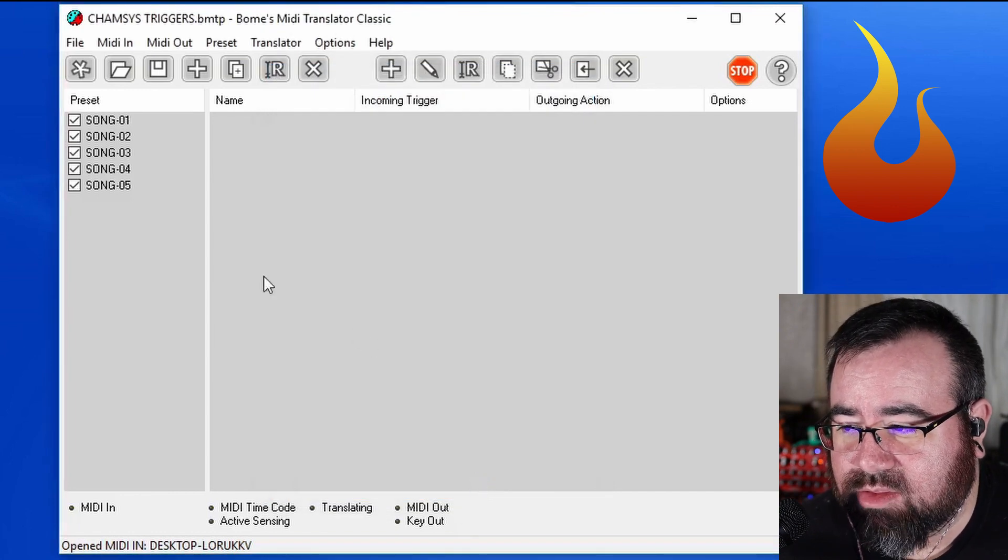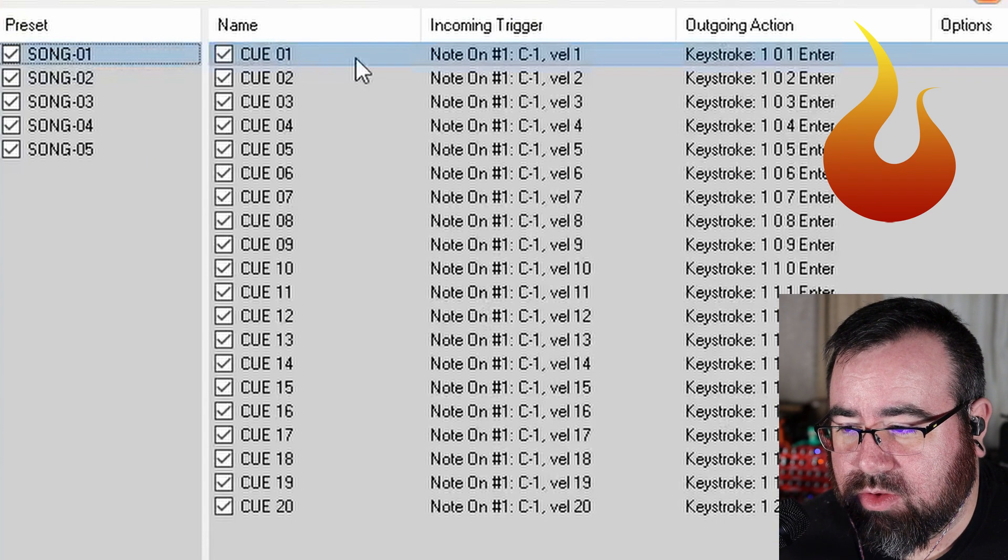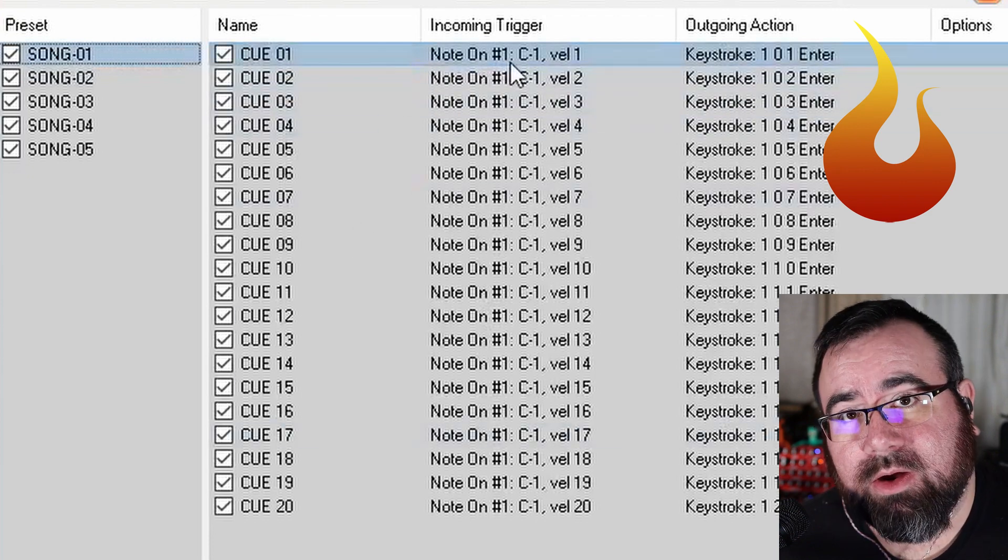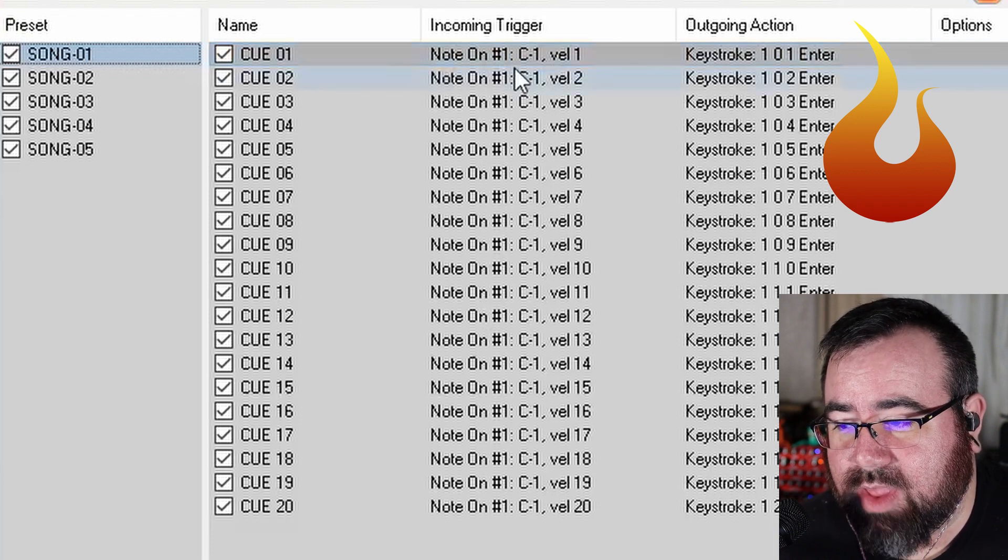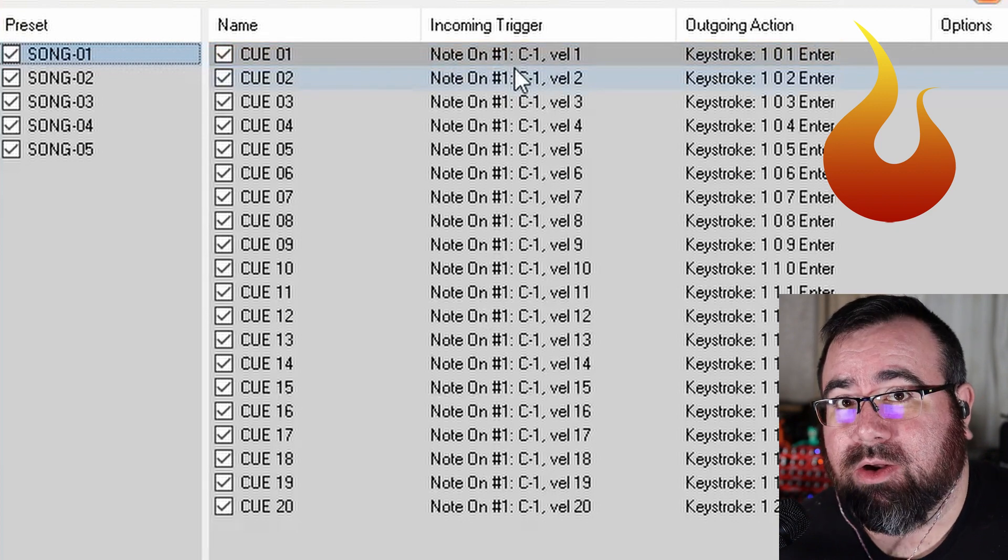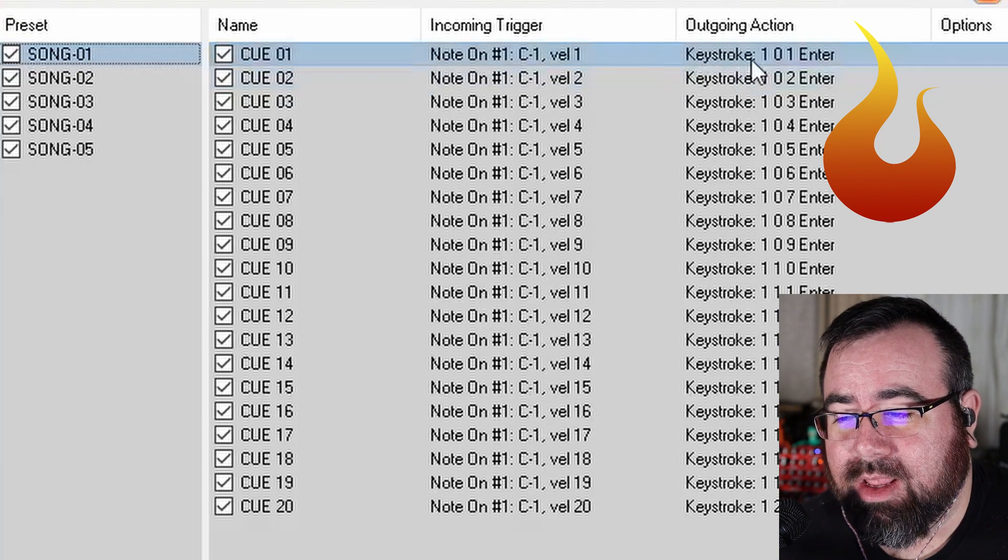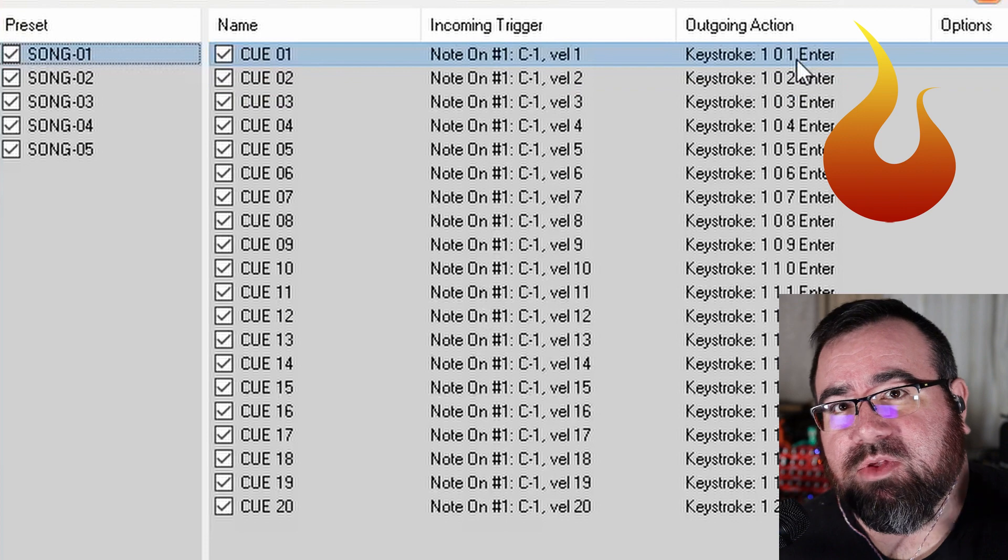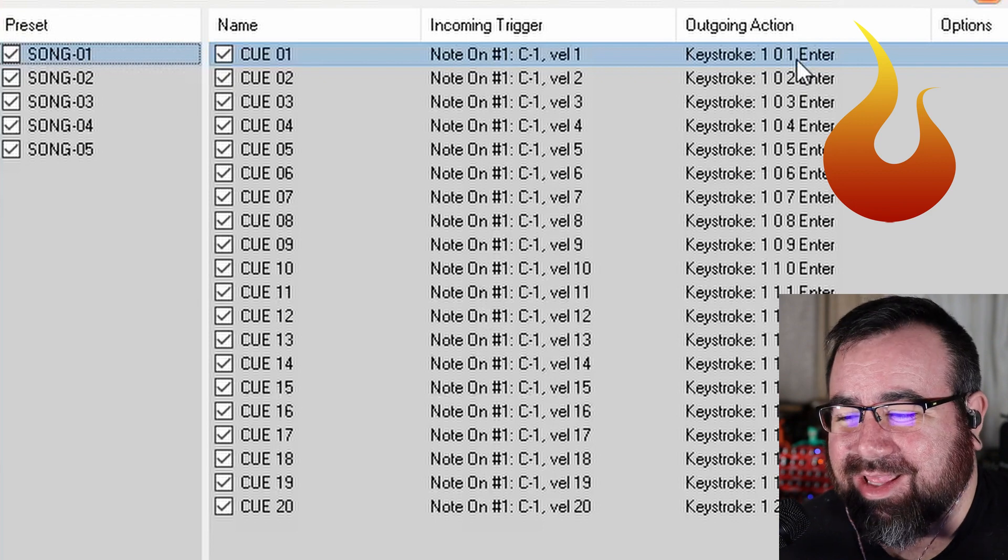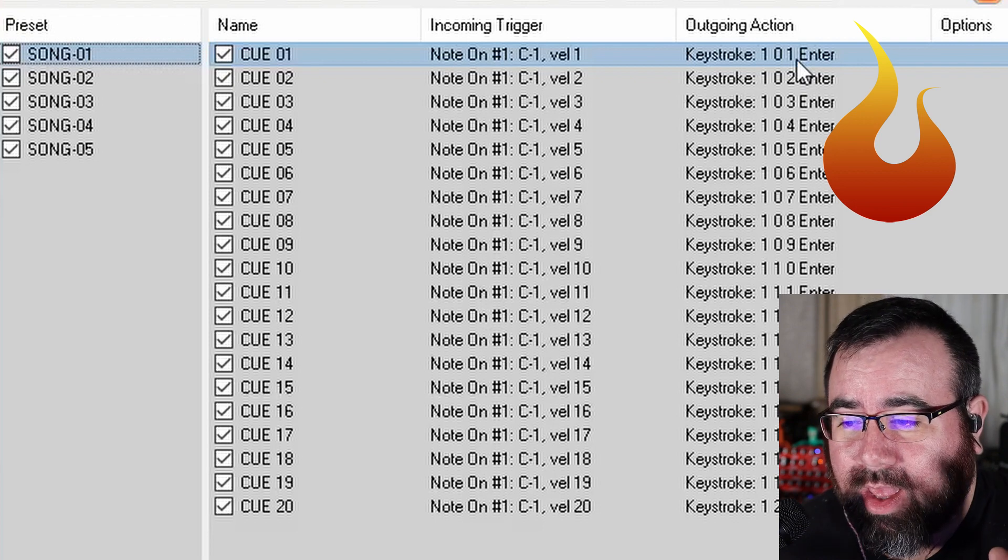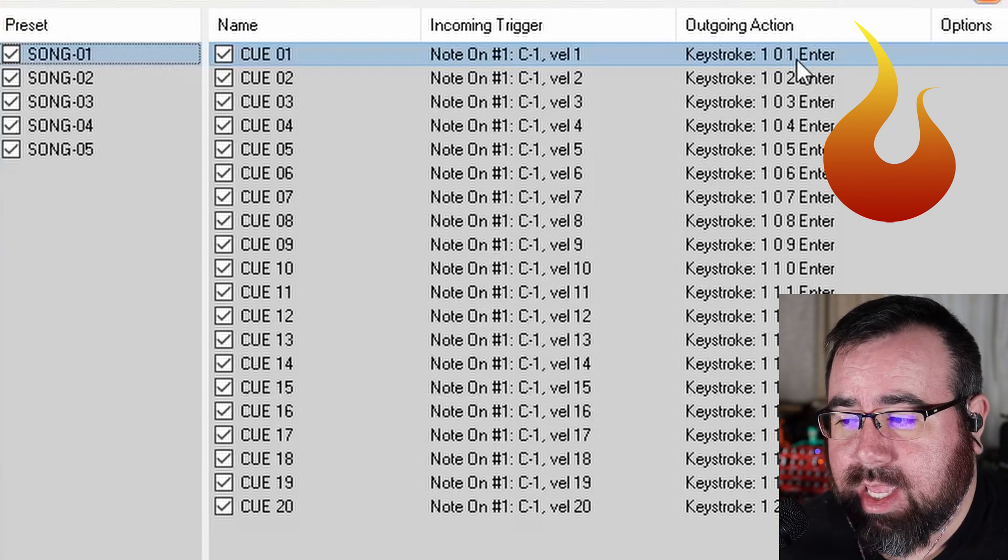What this does, if we look at song one here, is it's taking our cues that I've made. It's listening for, just like I talked about earlier, the lowest C note, velocity of one. And when it hears that, on whatever window happens to be open at the time, which in our case needs to be CamSys, it's going to literally type in 101 enter, just like if you did the keyboard, but it's going to be very, very fast. This is very rudimentary, but it works. It works really, really well. So we're going to leave this open in the background for right now. We don't want to close this guy.